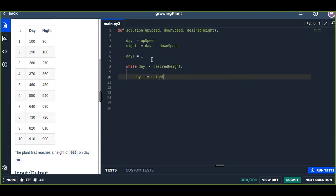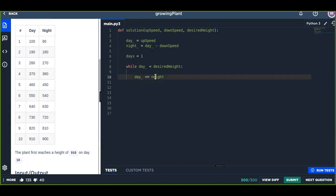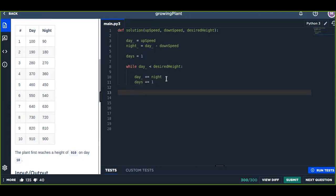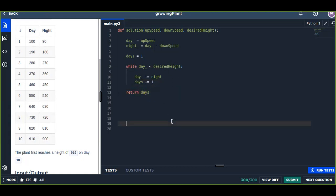Every night it adds because the night is decreased by downSpeed and the day is increased by upSpeed. Then we count the days - days is increased by one. Finally we're going to return days because output should be the days.